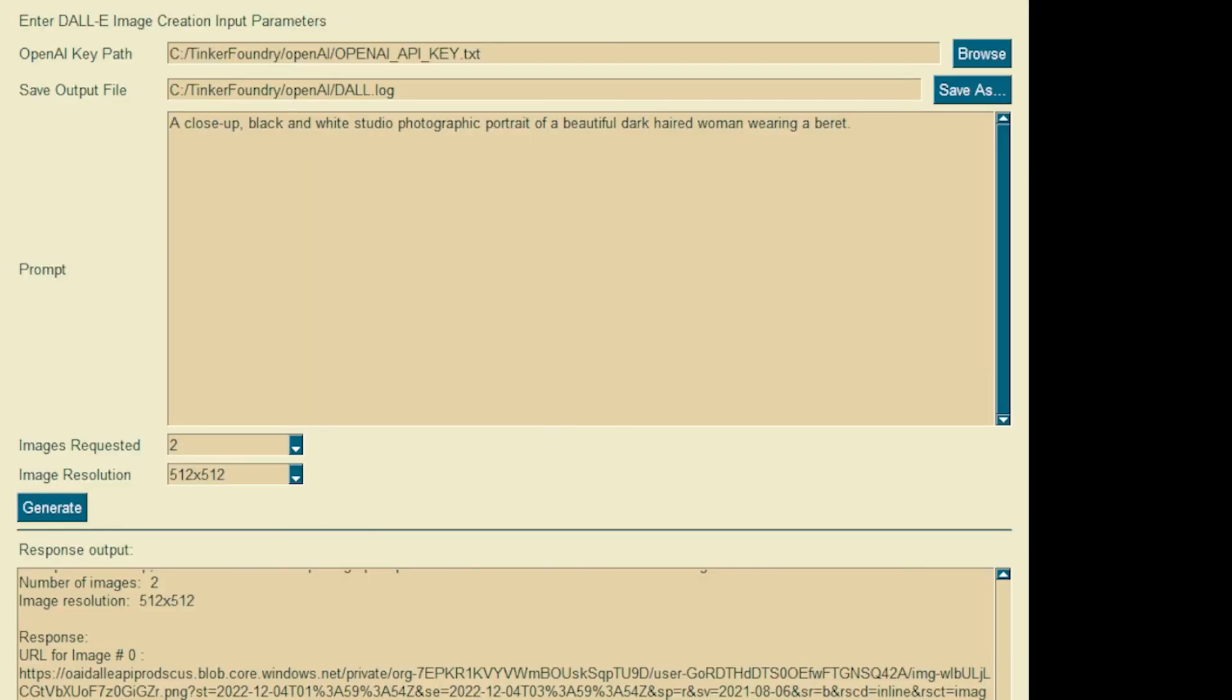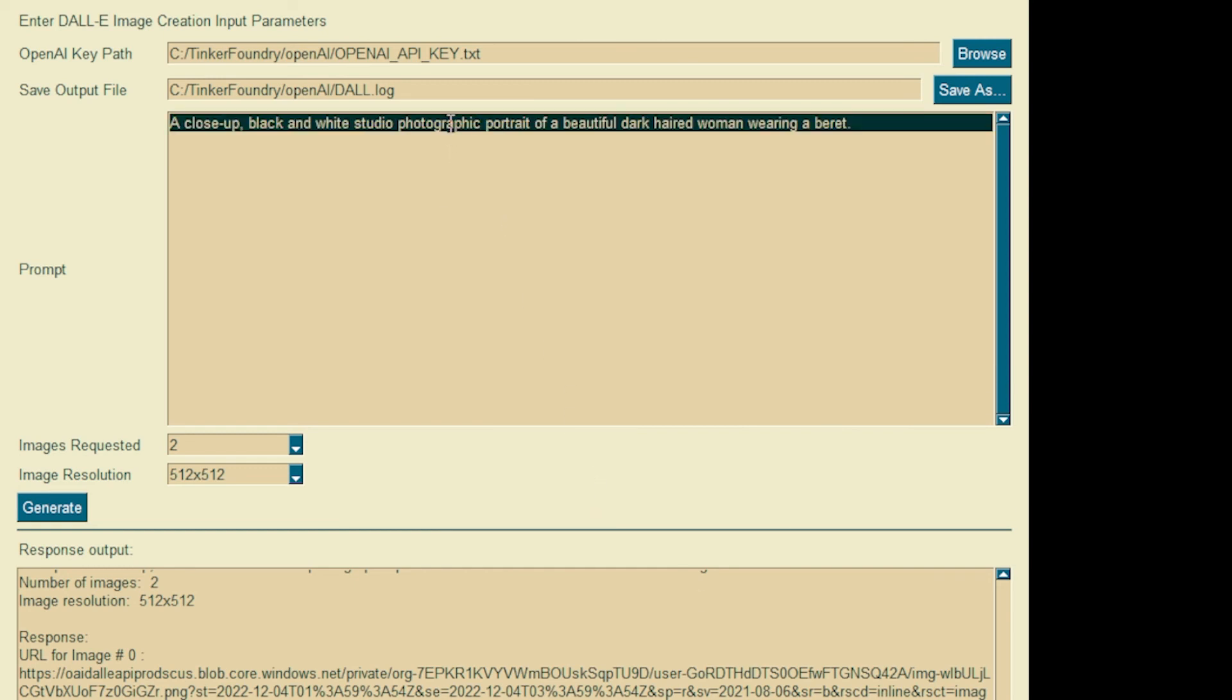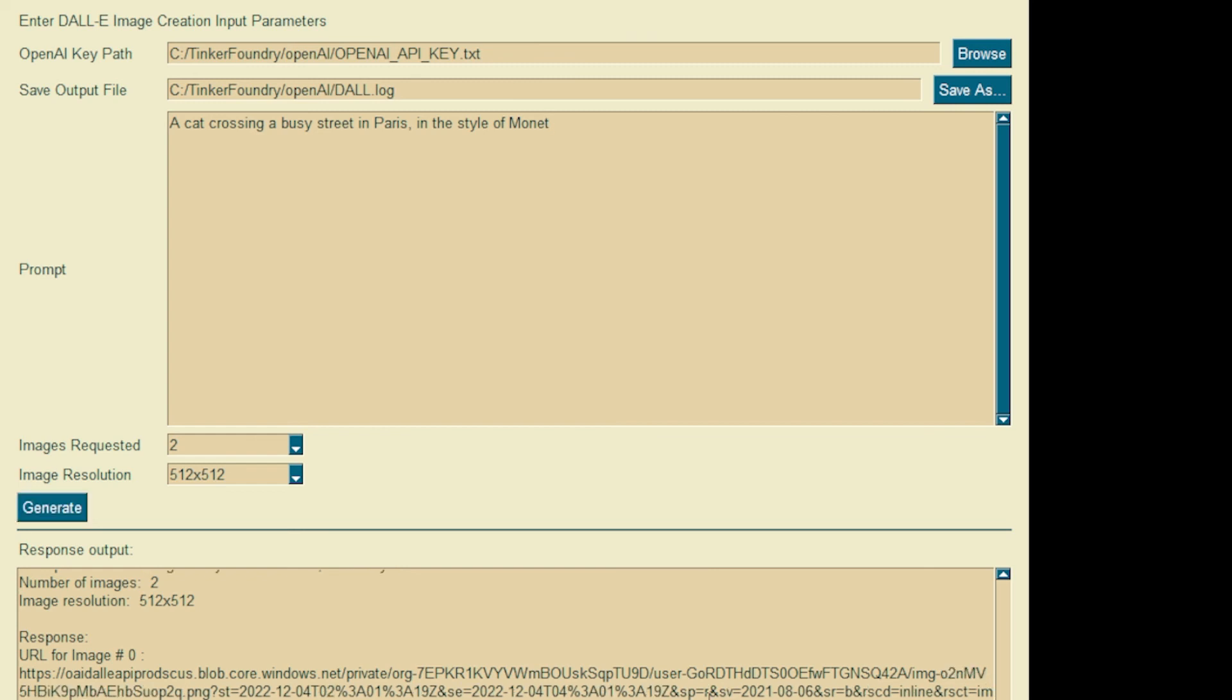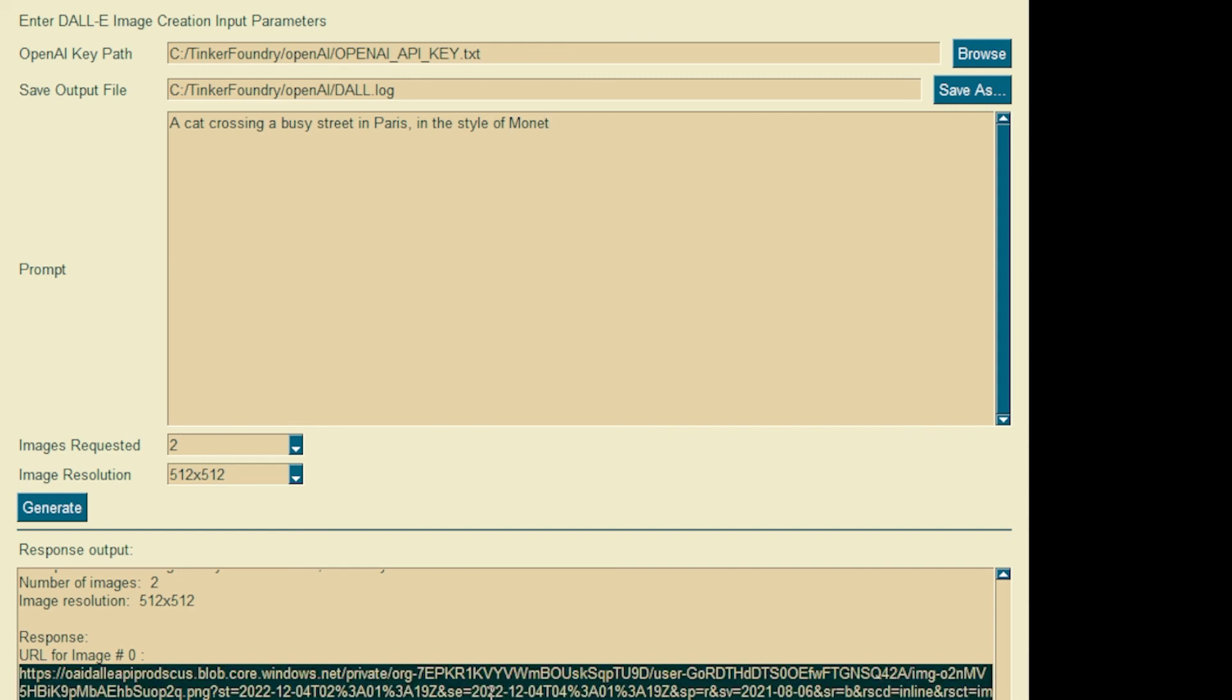That's not what I meant to do. Okay, let's try a couple of other ones. Okay, how about a cat crossing a busy street in Paris in the style of Monet. Okay, let's see what we get. Okay.